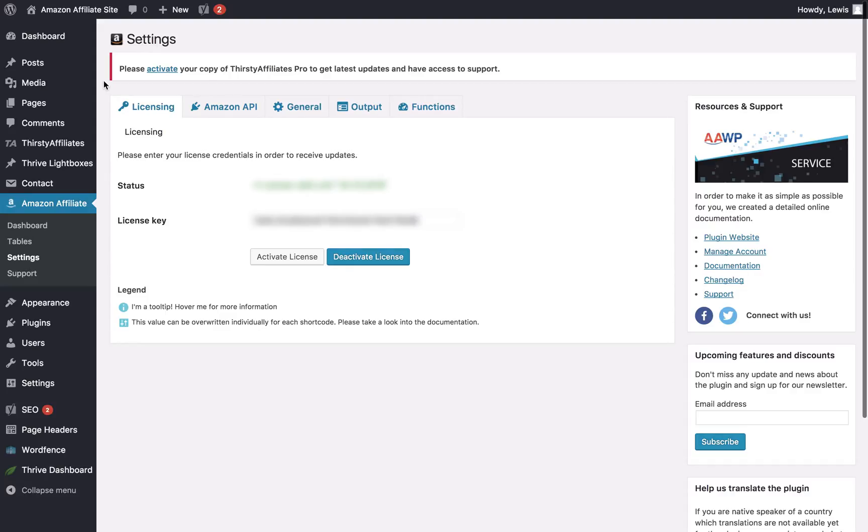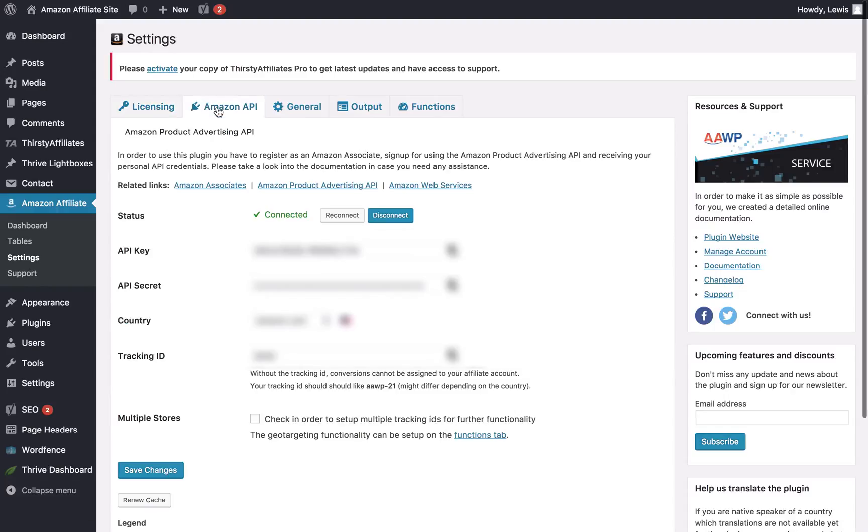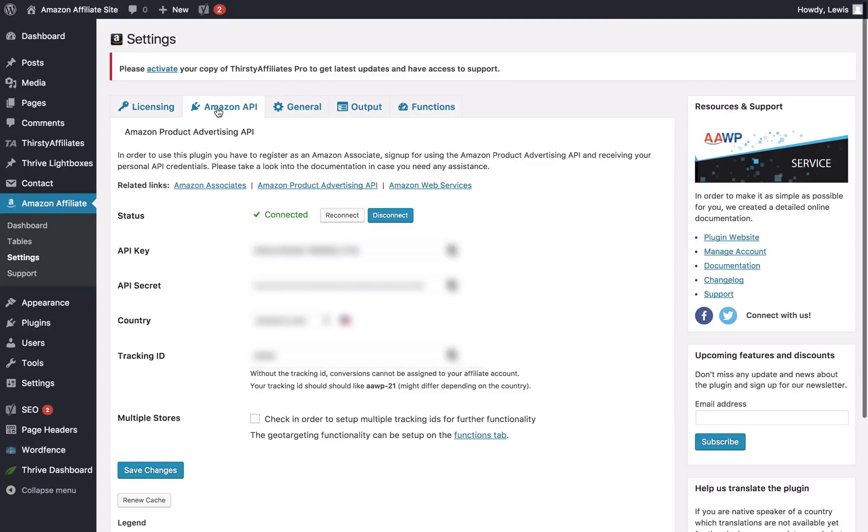Once you've done that, you can go to the Amazon API tab and you can fill in your API key, your secret key, your country, and your tracking ID. Now I'm not going to cover how to find those things in your Amazon Associates account. I will link to a tutorial below, so that should be easy enough. But once you've added all that, the real fun begins because you can start creating your tables.